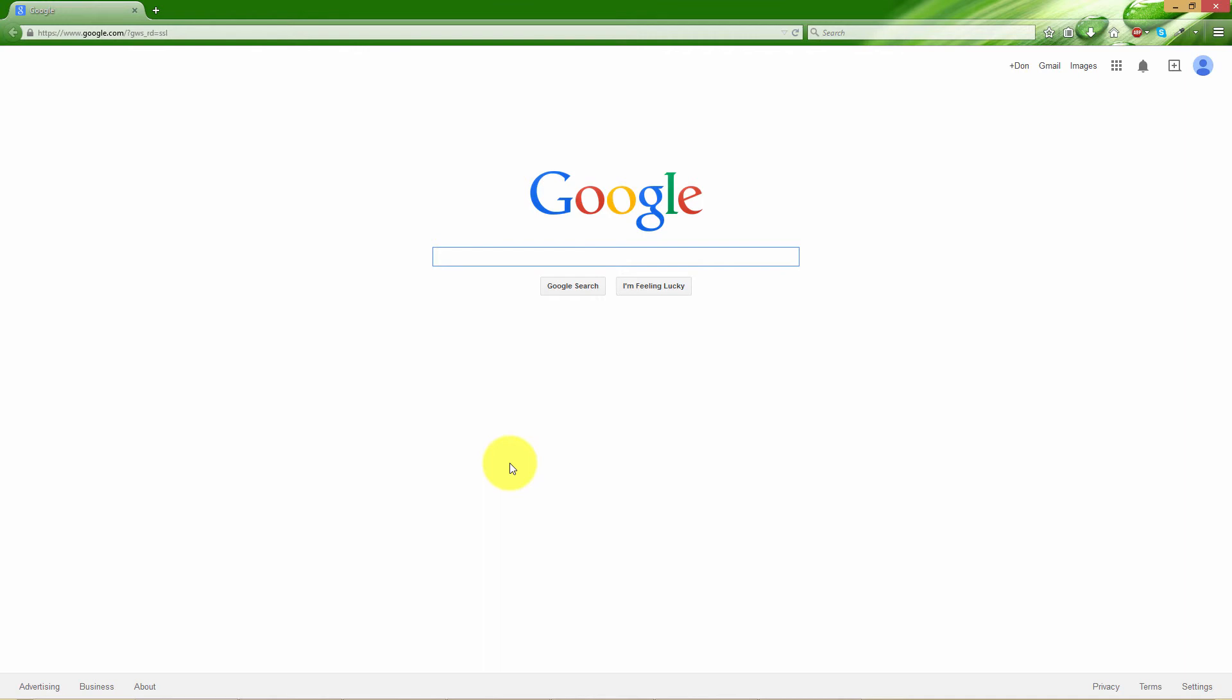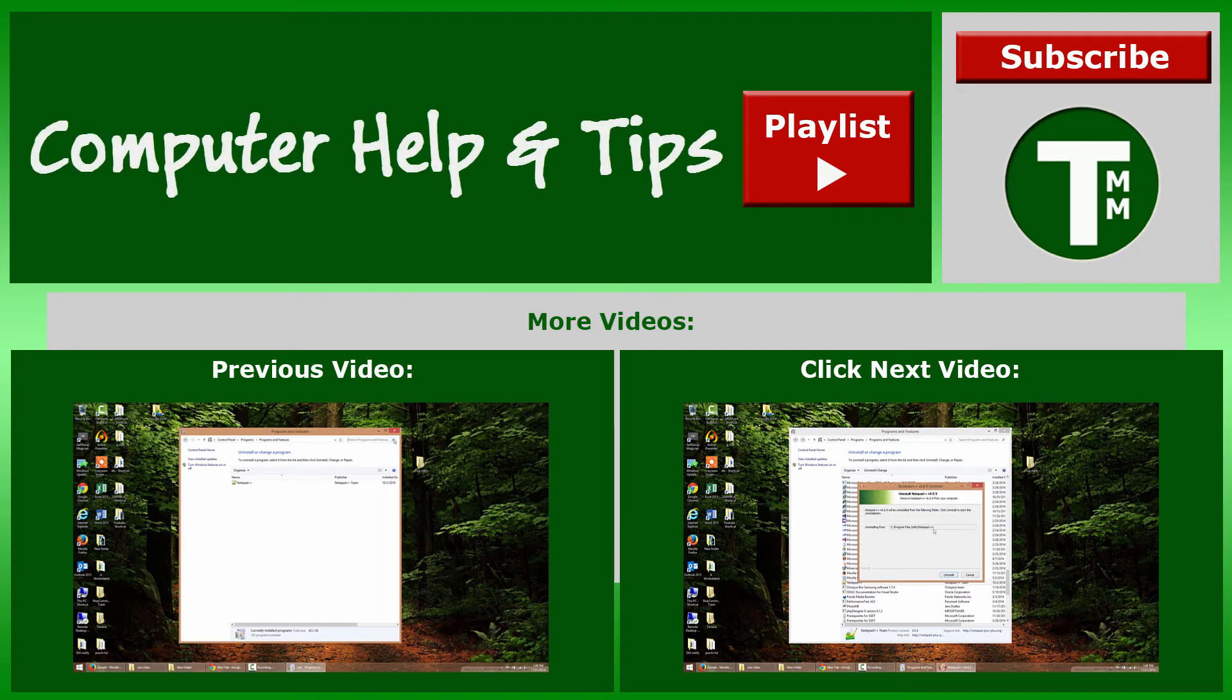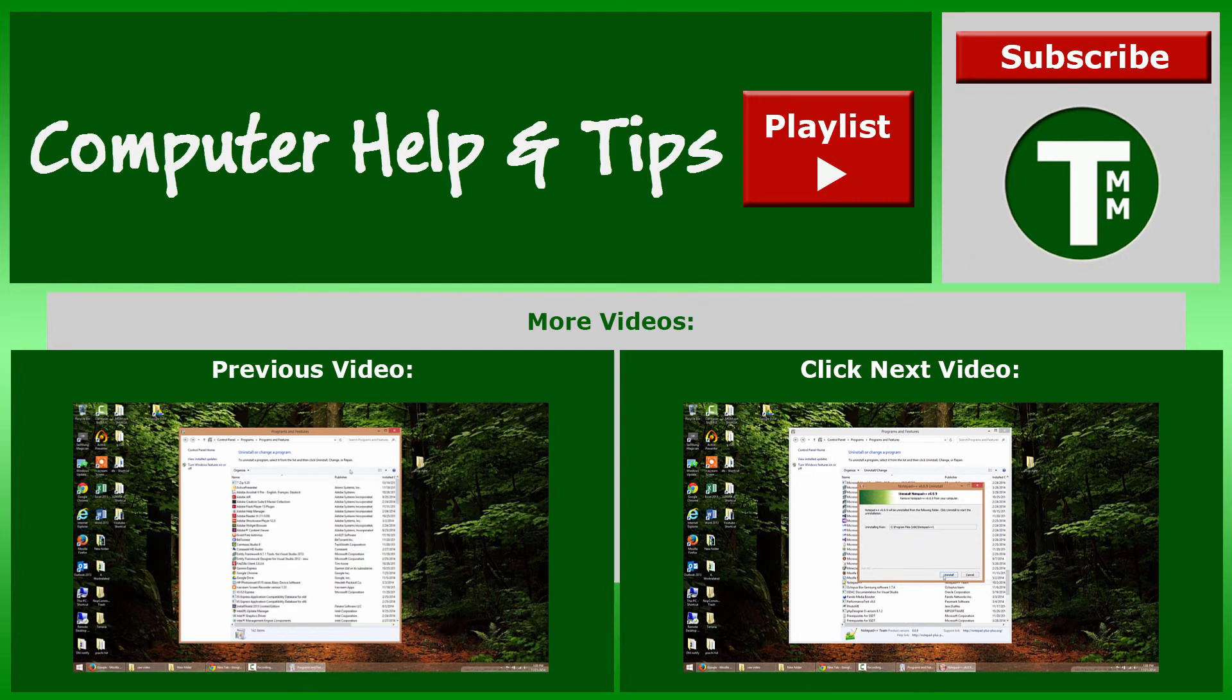You have successfully removed your history. Thank you for watching. Please remember to comment below, rate this video, and subscribe for more content.